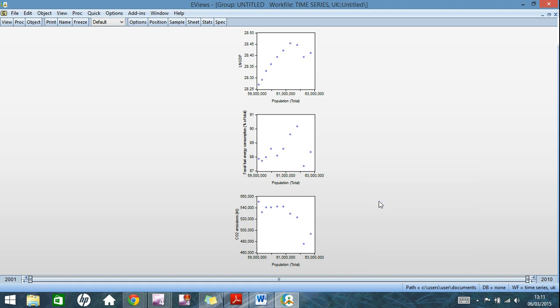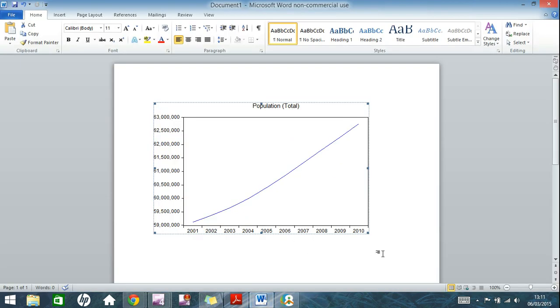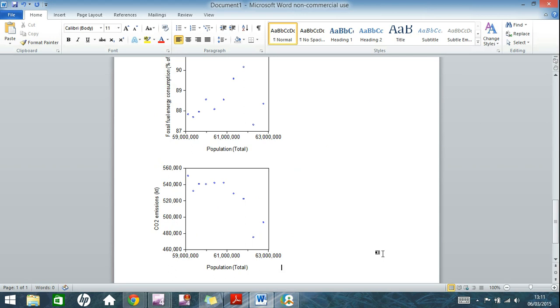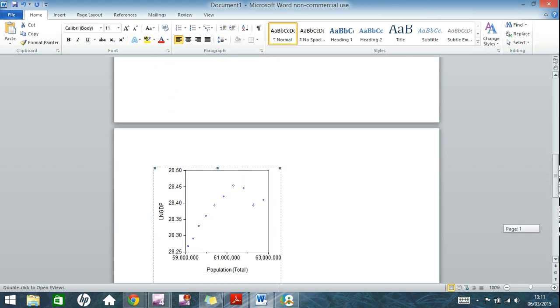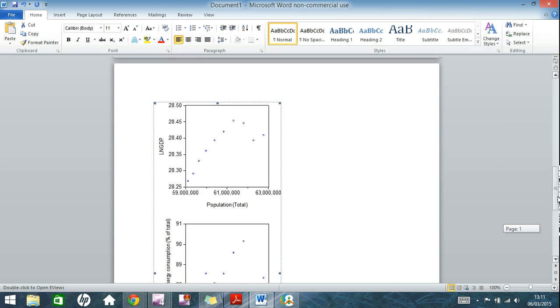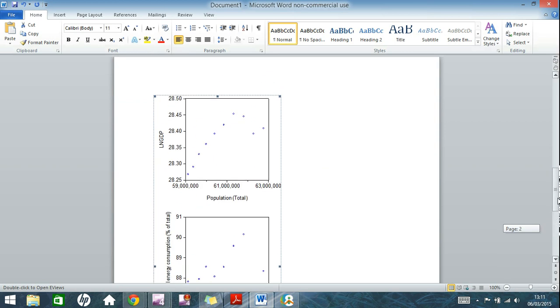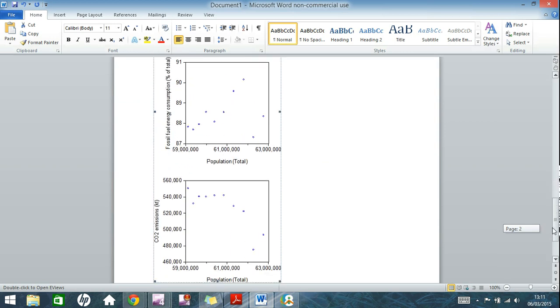And once again, all you have to do is right click, copy, go into Word or Excel, whatever, and click paste. I'd like to point out here that it does get pasted through as one singular object. Microsoft programs do not detect that these are multiple graphs. So that's something just to bear in mind there. And that is it. That is how you create graphs on eViews.